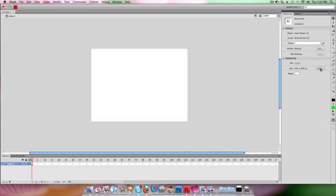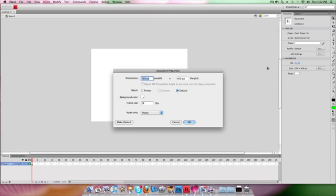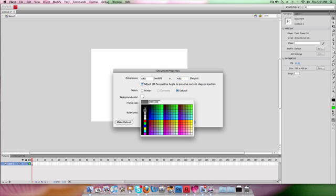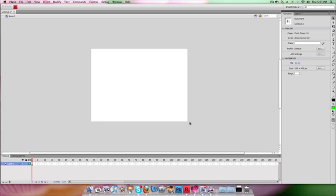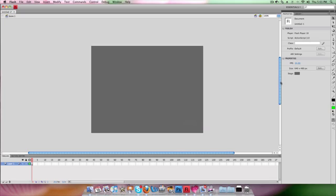All we're going to do is change the size. If you look over here in the properties, you've got the option to change the size of your document. We're going to make it at least 640 by 480. We can also change the background colour to a nice grey. The frame rate is 24 frames per second in CS4, as opposed to CS3 which was 12 frames per second — basically the number of pictures for every second of animation. 24 is much more quality animation than 12.